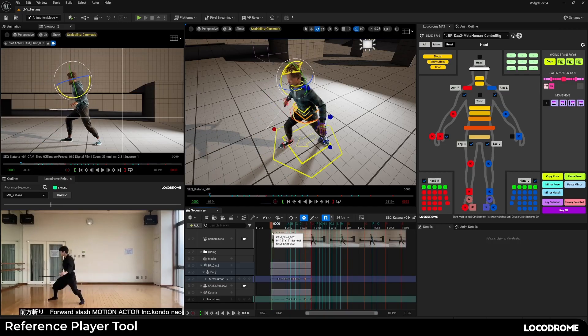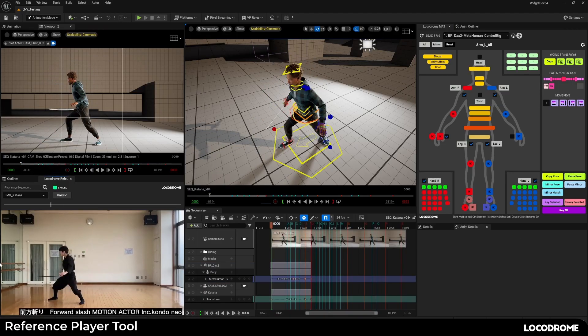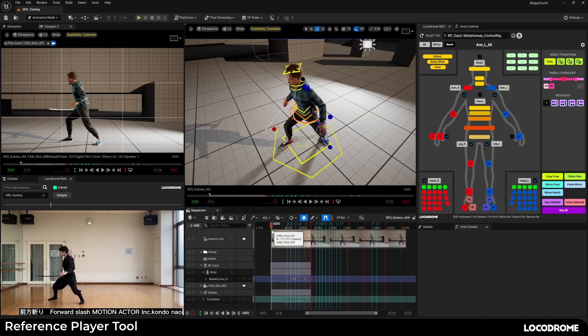I plan to add a retiming feature so you can speed up and slow down the reference sequence before you start animating, and a couple of other little things, but if you've got ideas for features you'd like to see, do let me know.